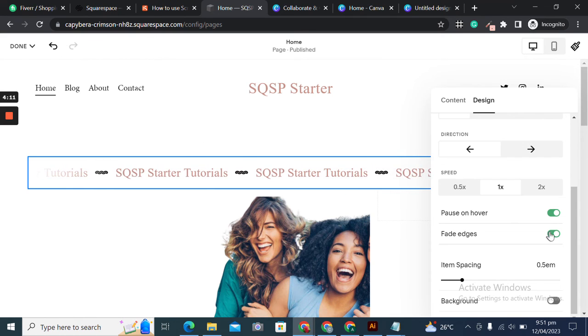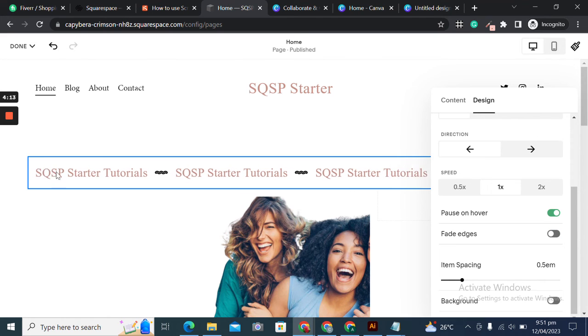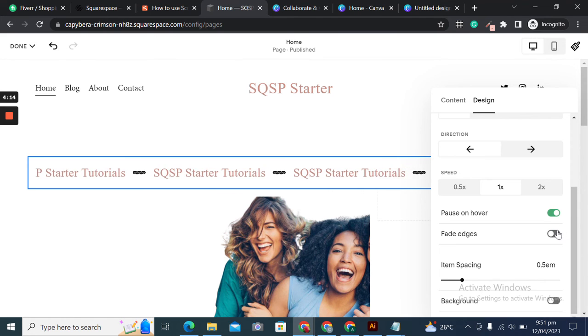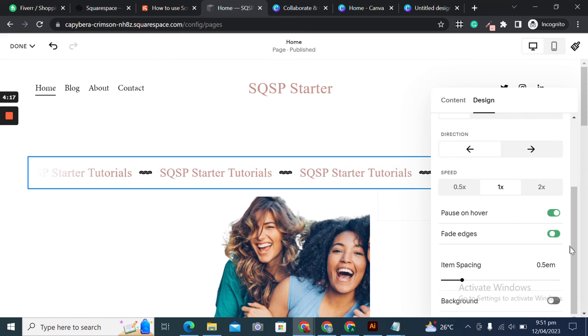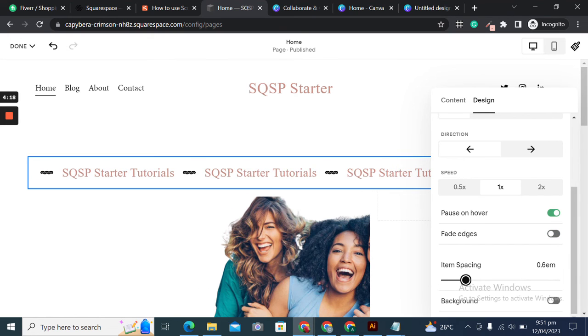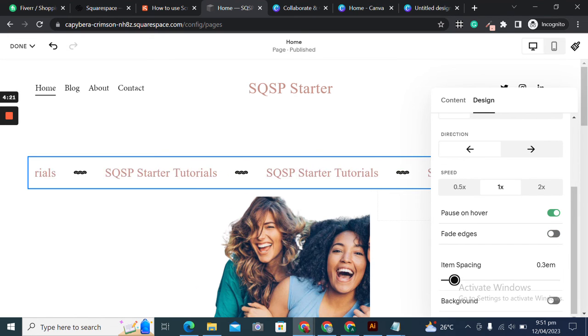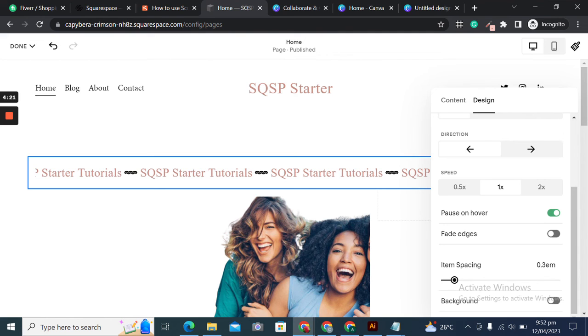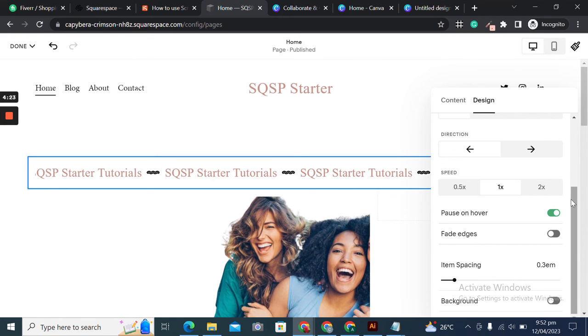The scrolling text block helps us grab attention. You can customize it to make it eye-catching and create visual impact on the website. That's all for the Squarespace scrolling text block element.